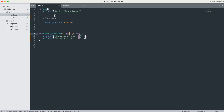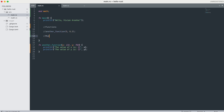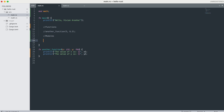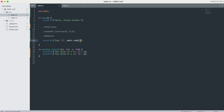Next, modules. If your code is becoming too messy and you want to separate files, you can create another file and write code inside it. For example, I create a function in a separate file with 'pub fn add(x: i32, y: i32) -> i32' — this is a public function. I save it as 'math.rs'. Then in main.rs, I add 'mod math;' at the top, which brings the math module into scope.